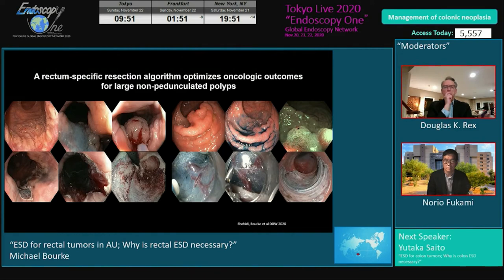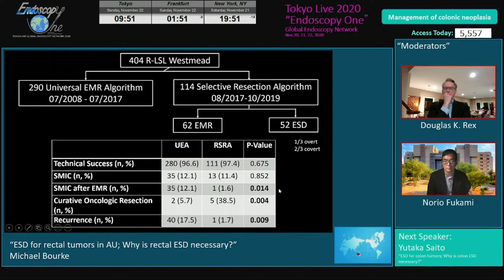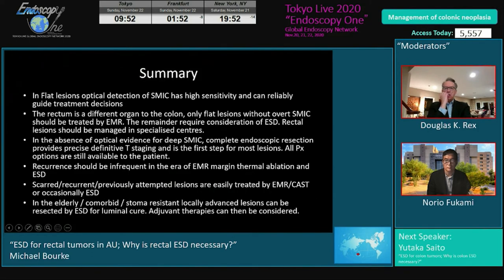This led us to the rectum-specific resection algorithm, presented at the virtual DDW. Looking at a historical cohort of universal EMR versus selective resection over three years: roughly a 50/50 split, maybe slightly more EMR since most are flat lesions. The default is: any bulky lesion goes to ESD; if it's flat, we evaluate, see no evidence of cancer, and manage by EMR. We get it wrong only 1.6% of the time. Curative oncological resection is achieved in about 38%.